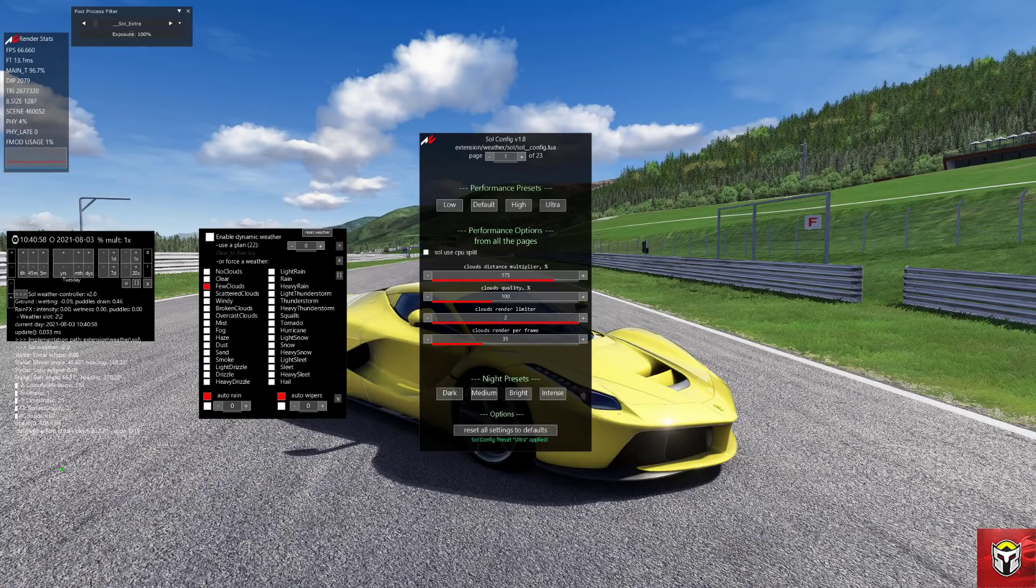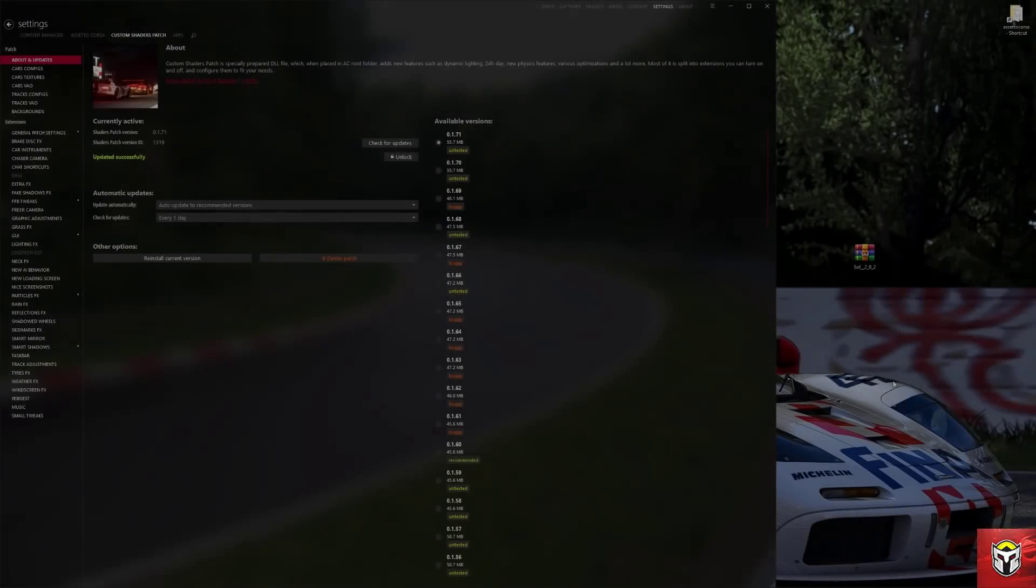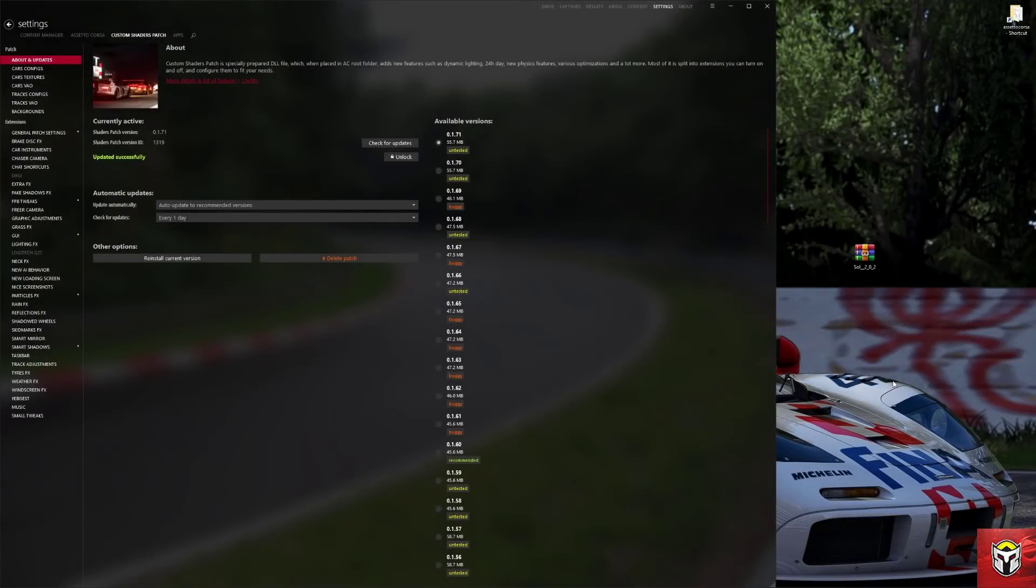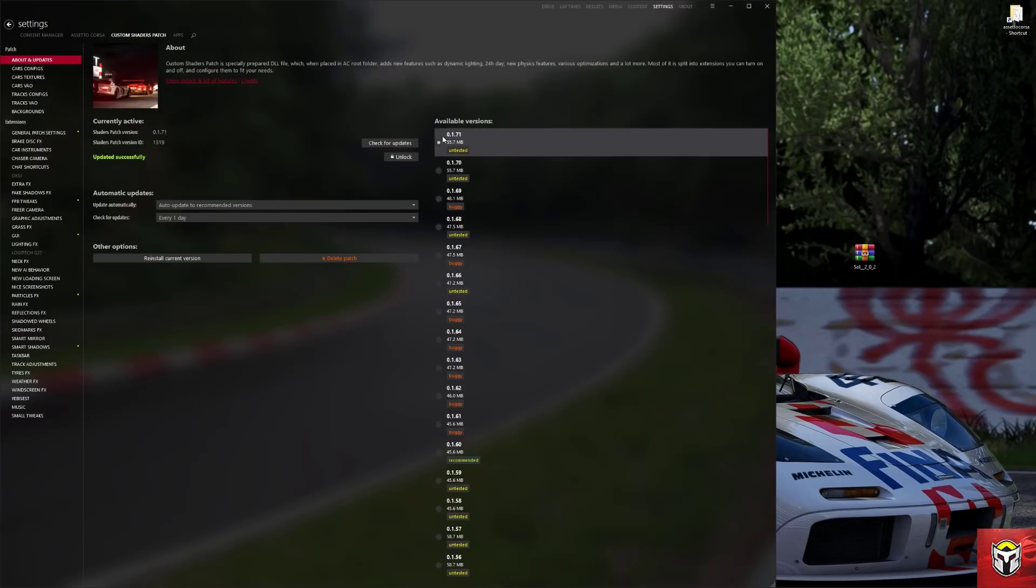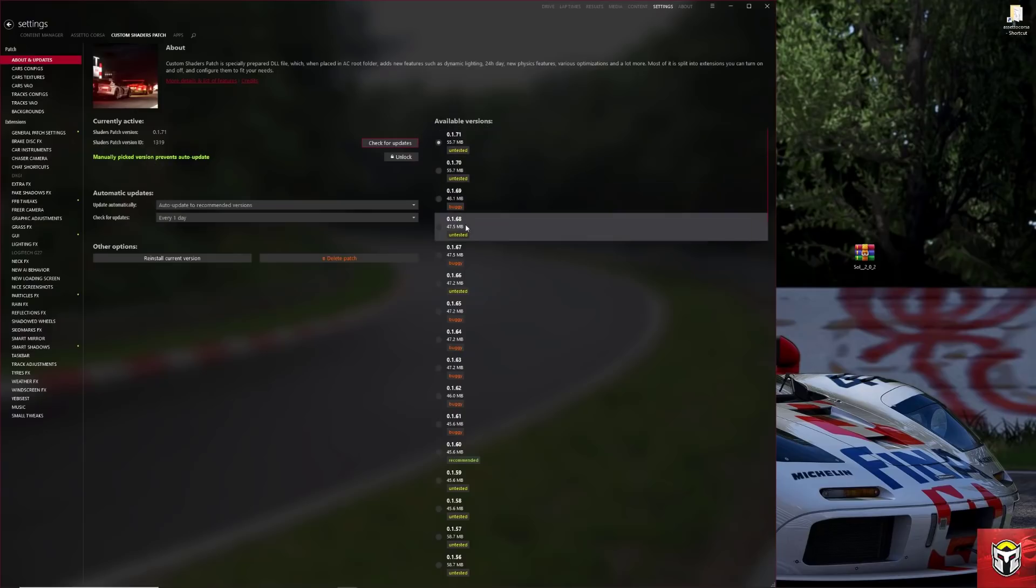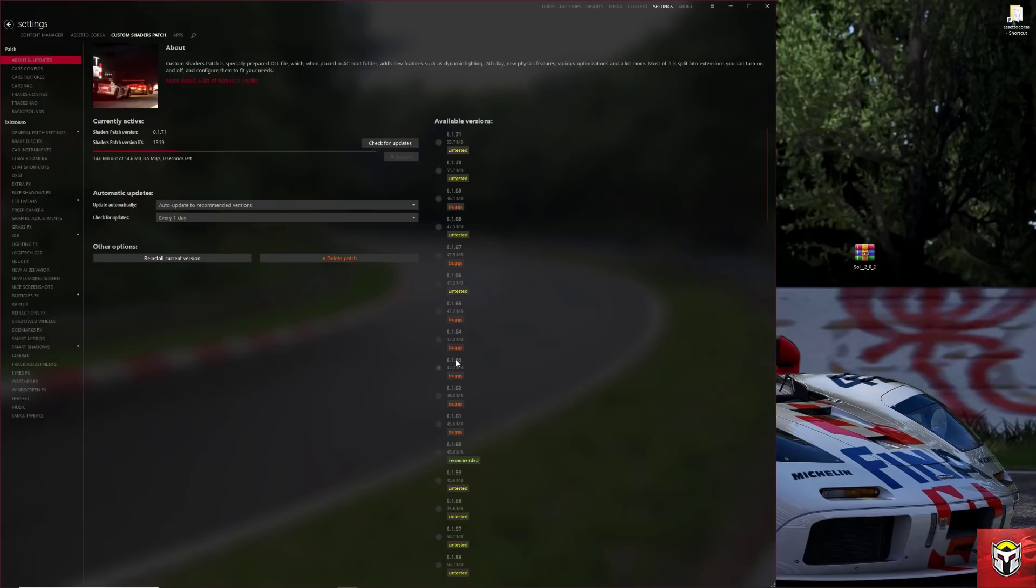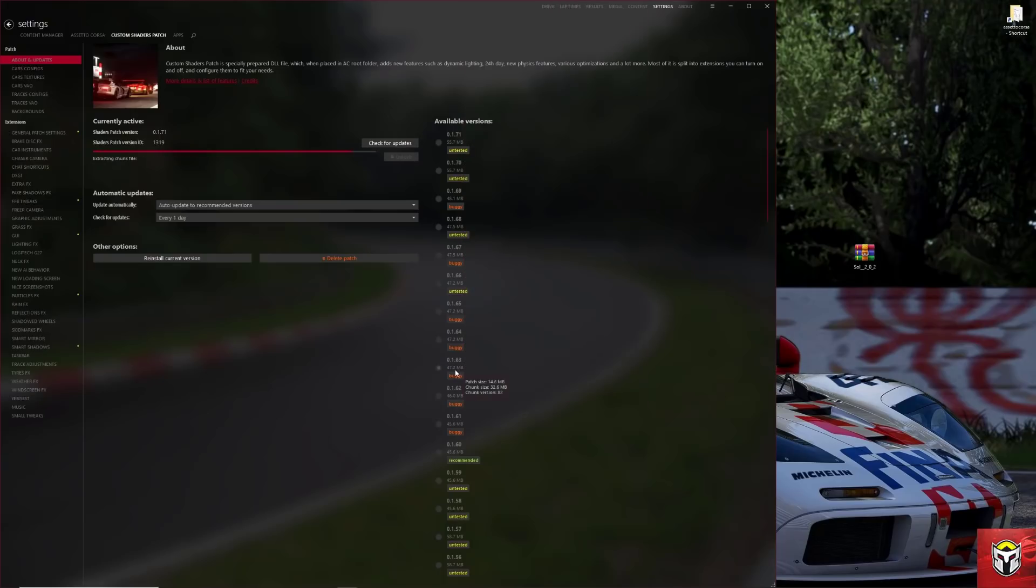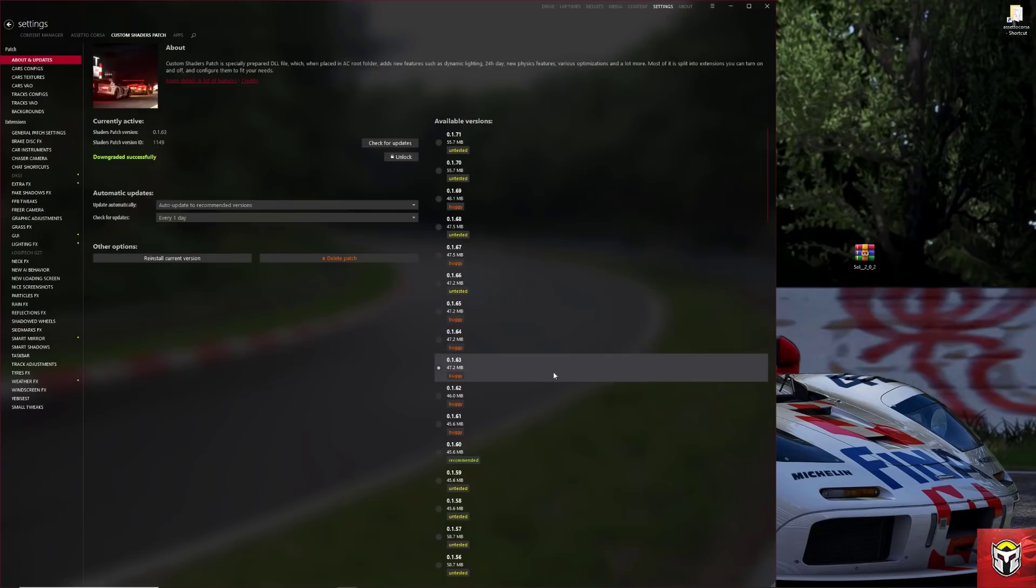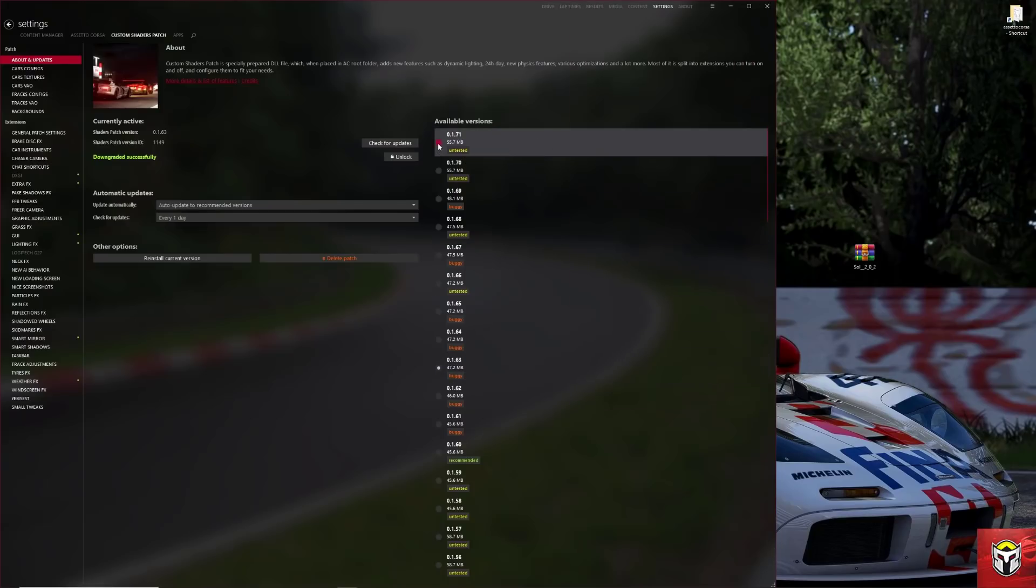What I'm going to show you now is how to uninstall your current version of Sol and upgrade correctly to the new version. First thing to mention: make sure you're on 0.1.71, that is the latest version of CSP. You can check for updates here. If you click on any of these, it will upgrade to that version or downgrade to that version. Let's just make sure that everybody is on 1.71 or the latest current version.